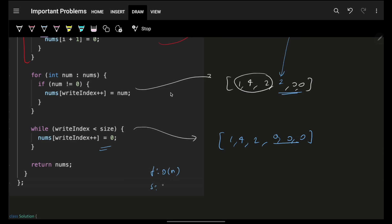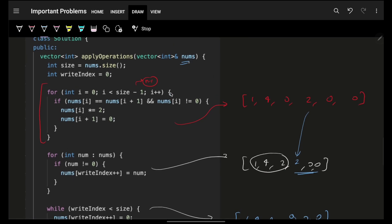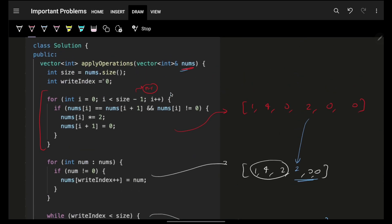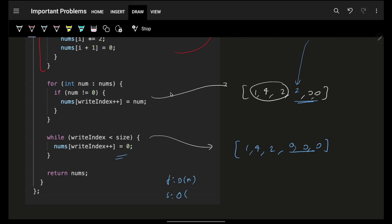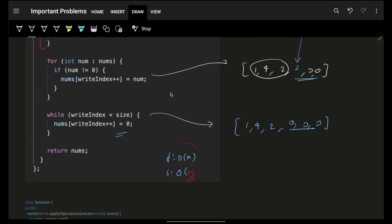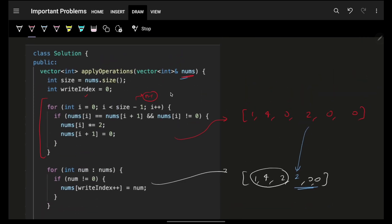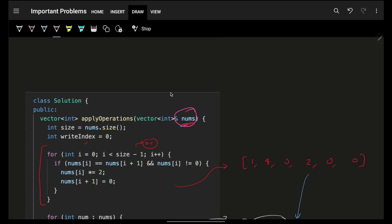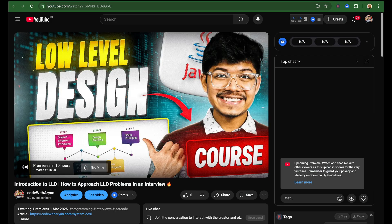Ultimately, time is O(n). Space is technically O(1) if we modify the existing array, but since it's not good practice, we should make a copy of nums — making the space O(n). This is still better than the brute force approach which would be O(2n). I hope you got it! The LLD course is starting soon — bye bye!